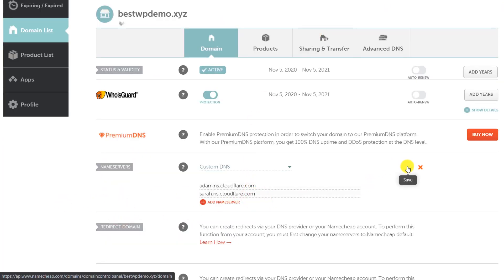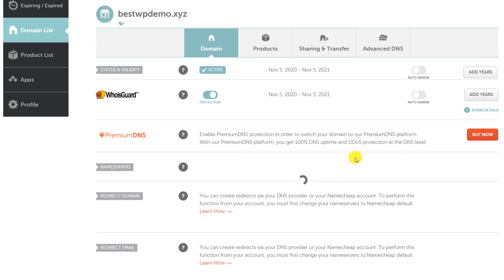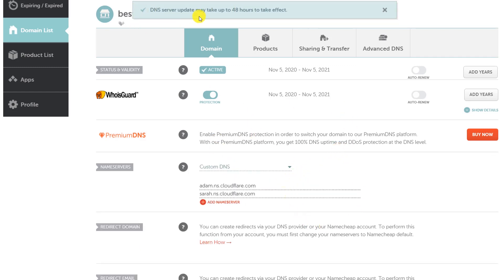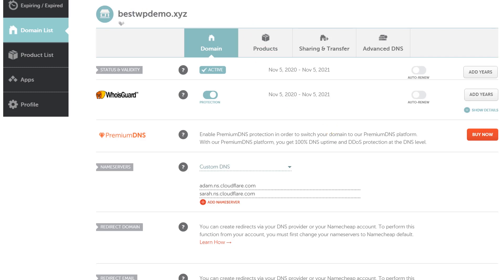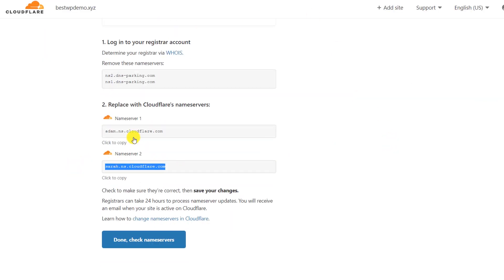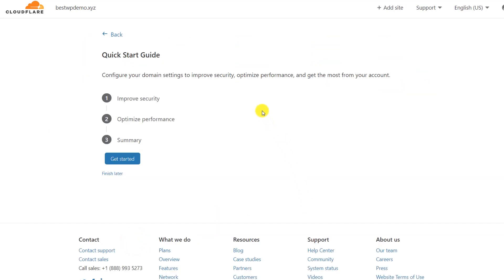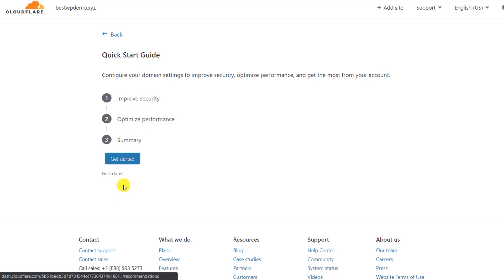Click the tick mark to confirm. Cloudflare will now show that the nameserver update may take up to 48 hours, but usually it completes within 30 minutes to one hour. To confirm the DNS update is complete, go to the Cloudflare website and click 'Check Nameservers' after updating. We'll skip the configure step for now and click 'Finish Later.'